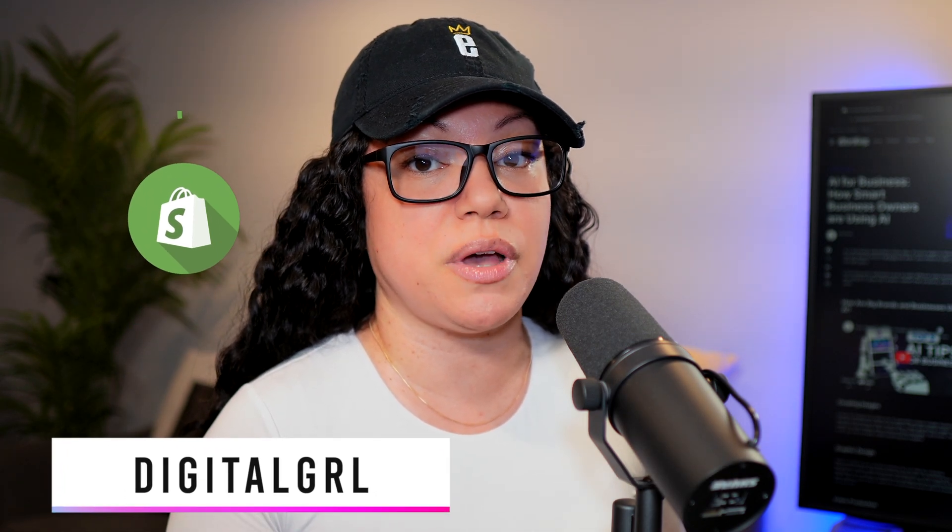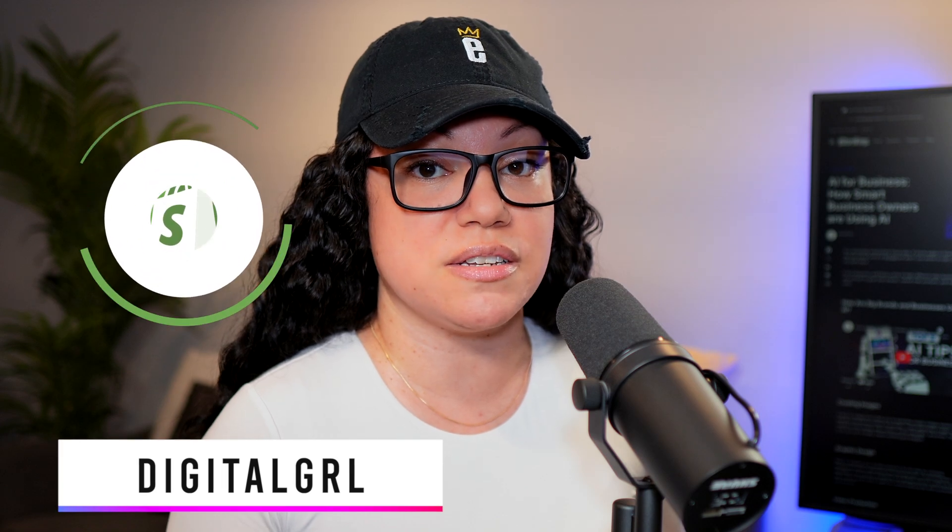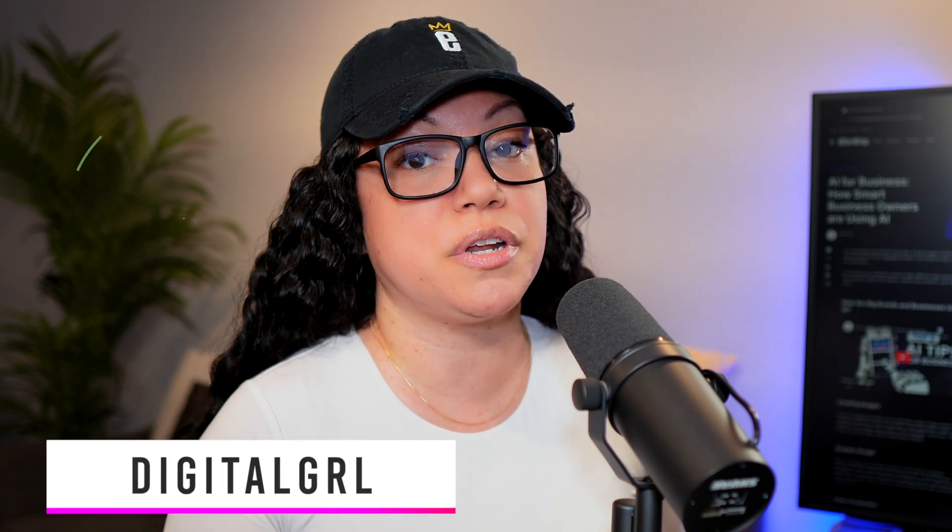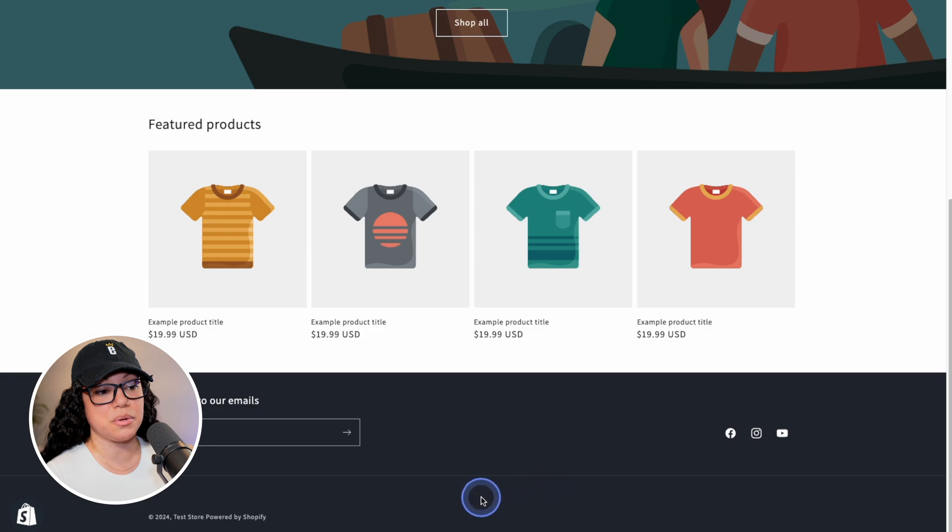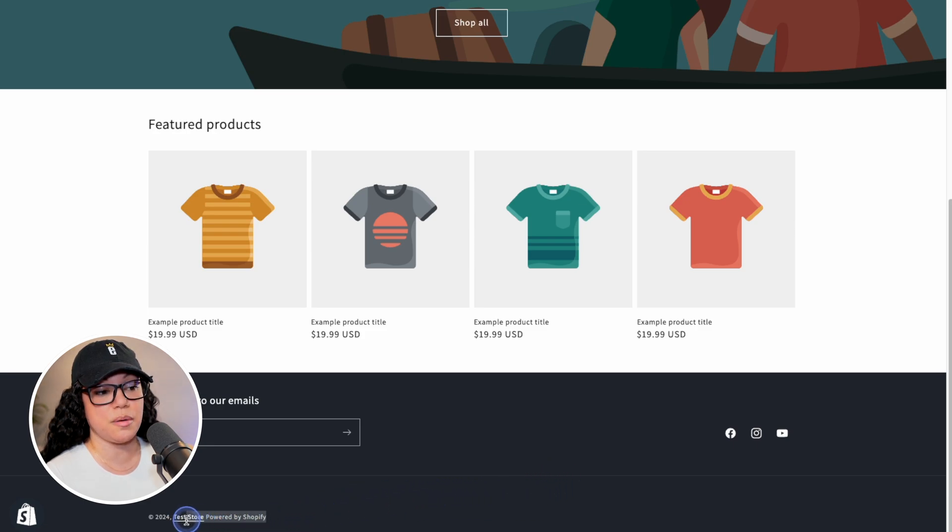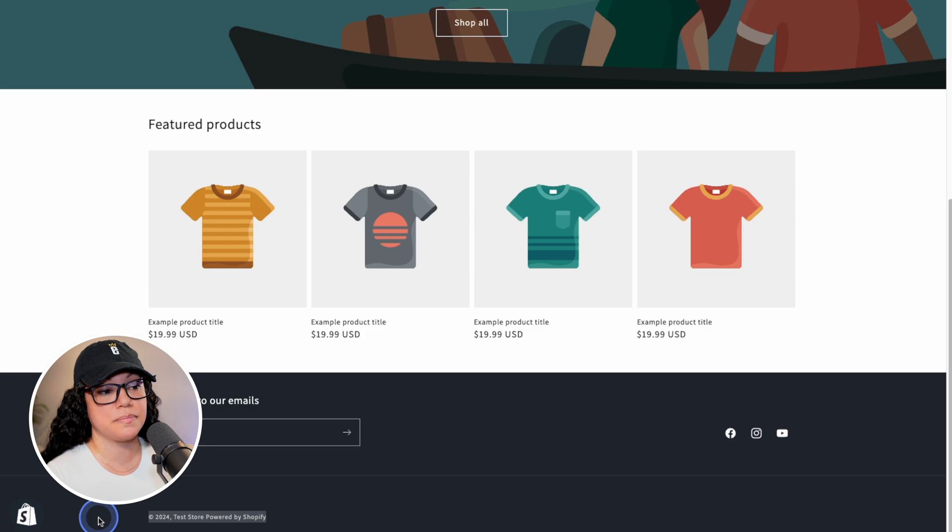In this Shopify tutorial, I'm not only going to show you how to remove the text entirely, but also replace it with a link. So if we take this store for example, we have the Powered by Shopify text right next to the copyright information and store name.